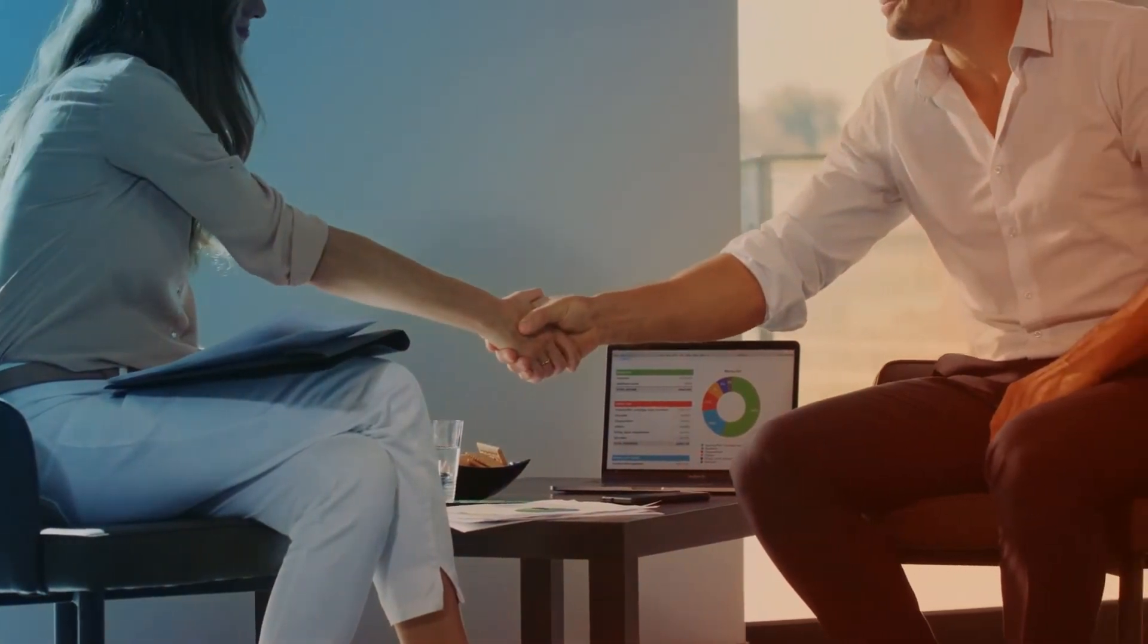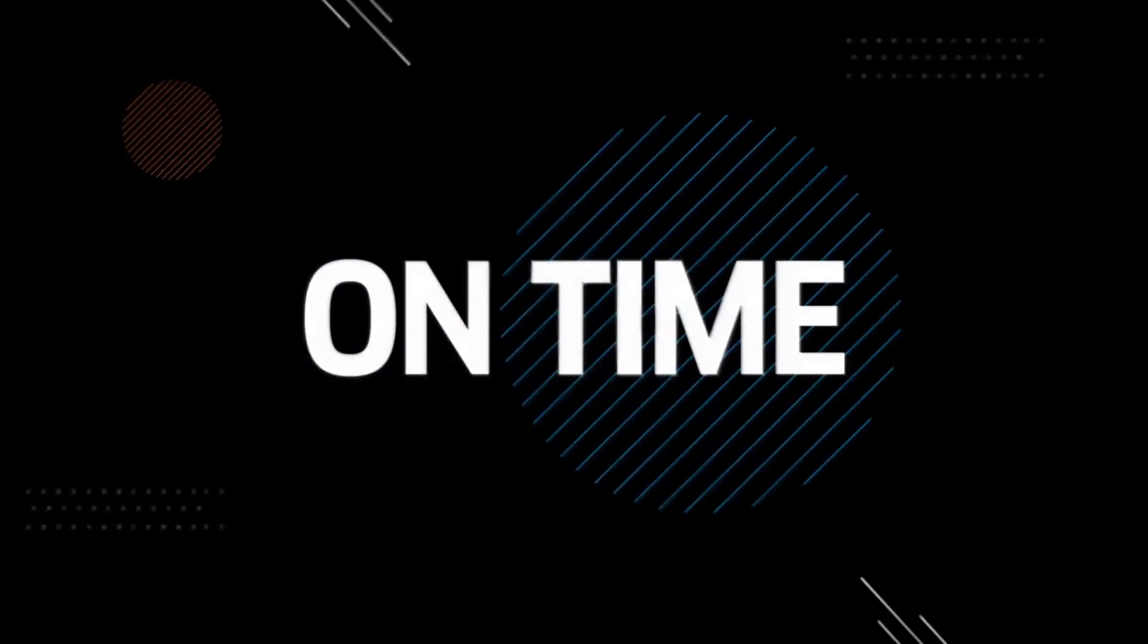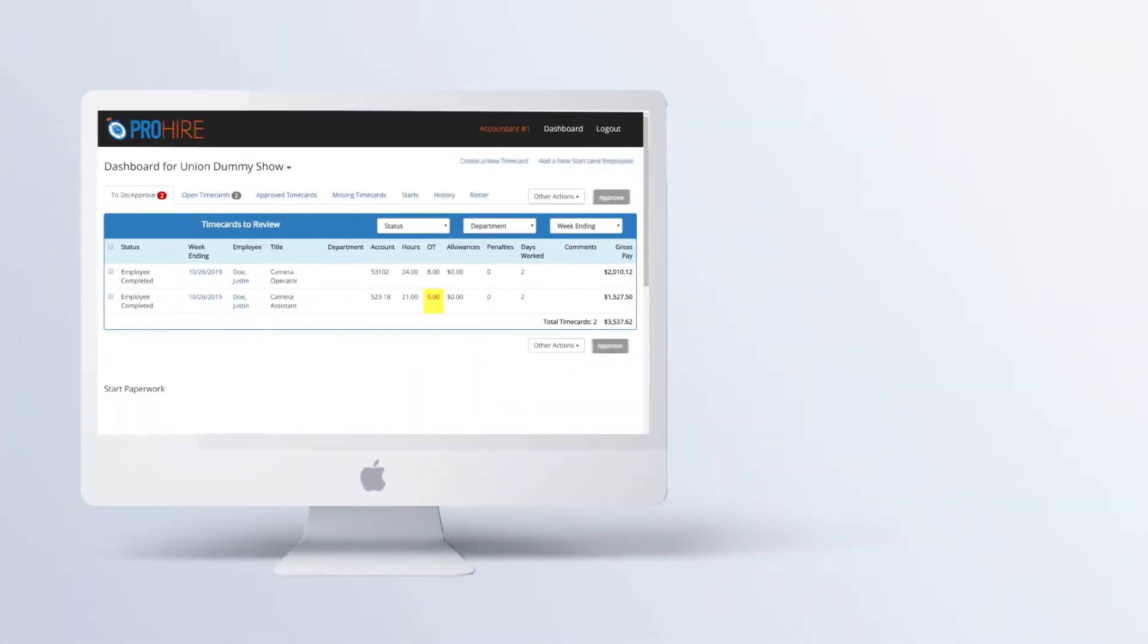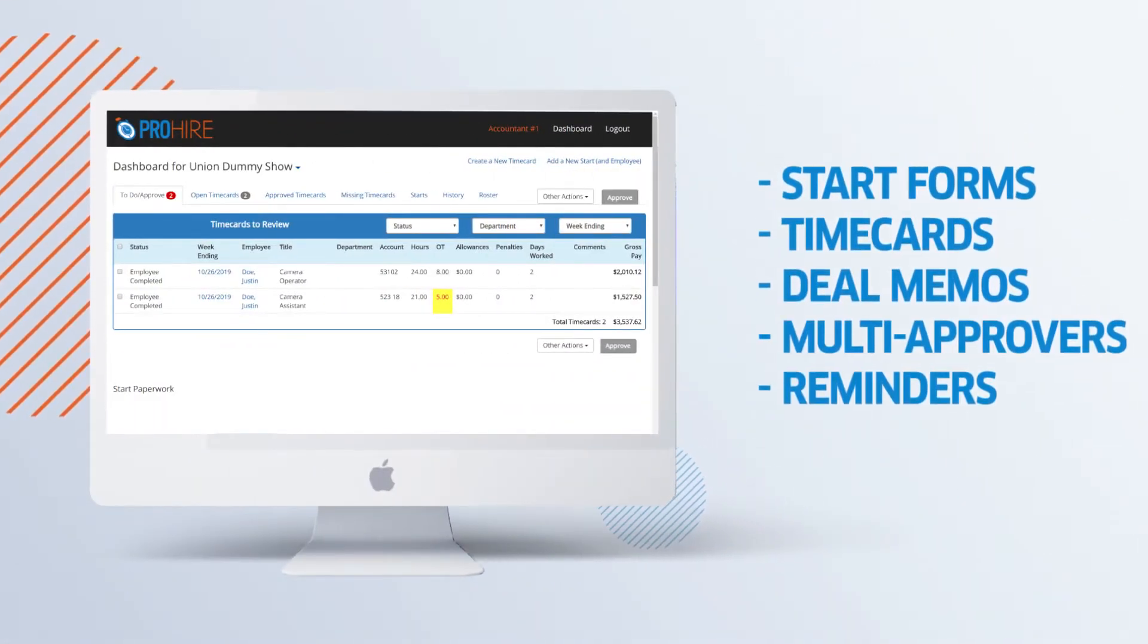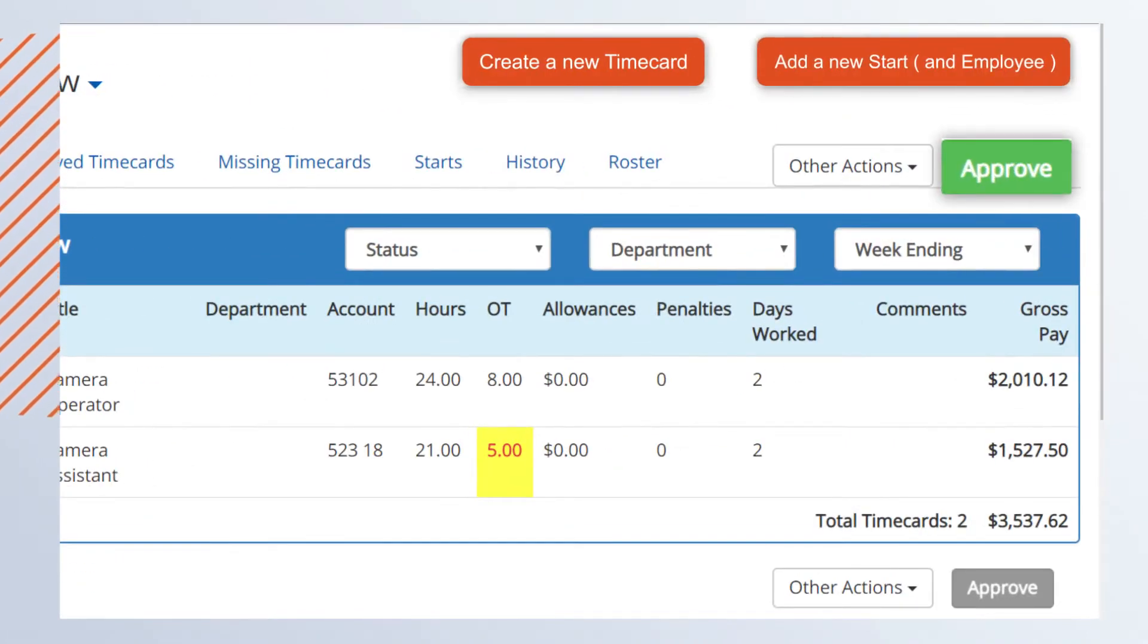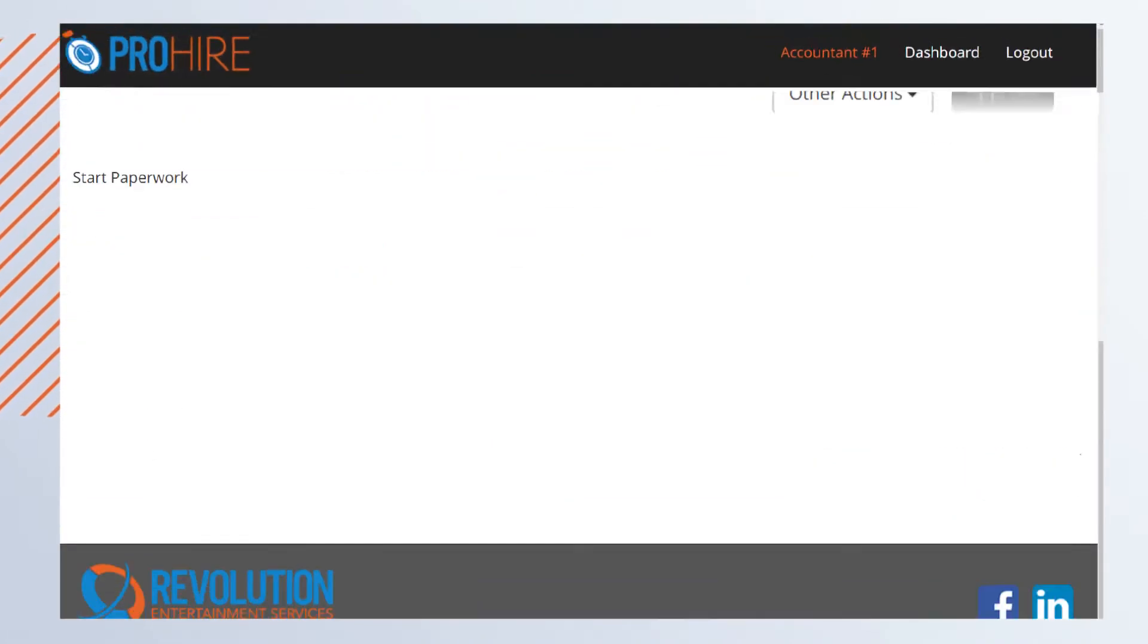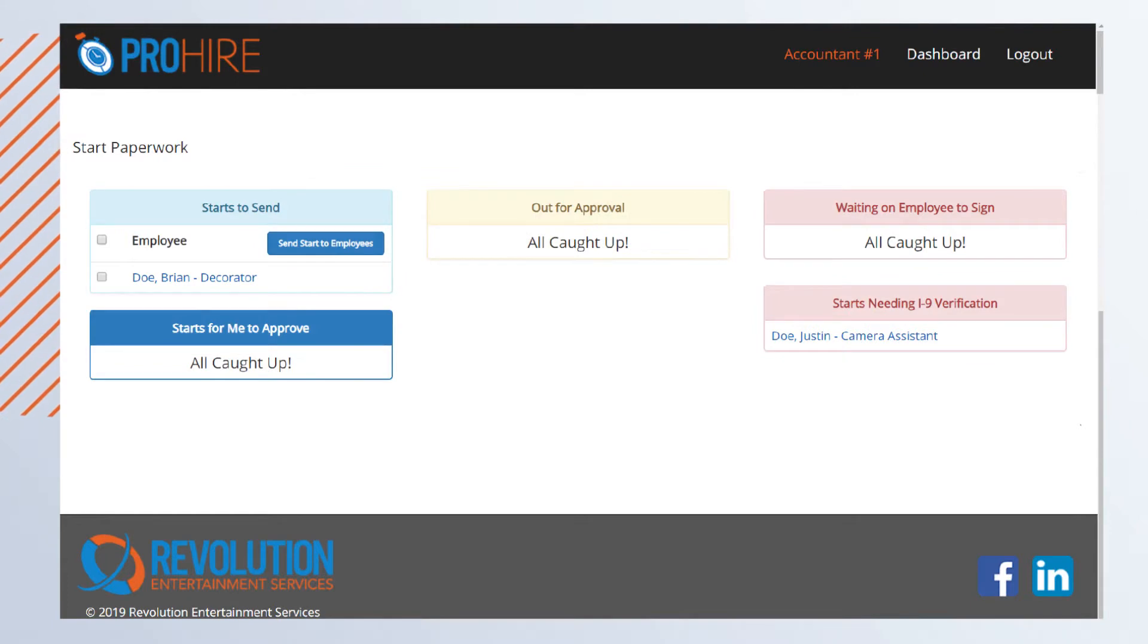Keeping you on board, on time, and on track with ProHire. Access start forms and time cards all in one spot. Create and approve in minutes, not weeks, and track it all in an easy-to-use dashboard.